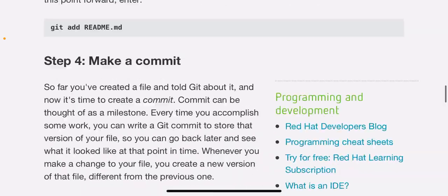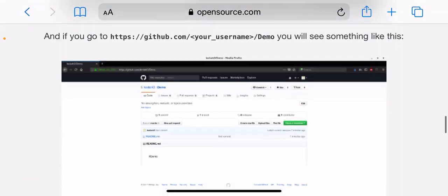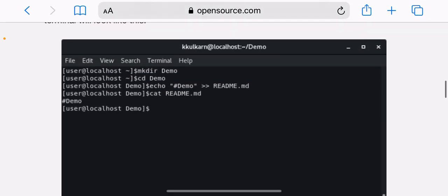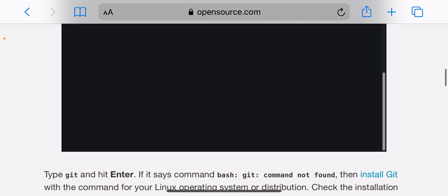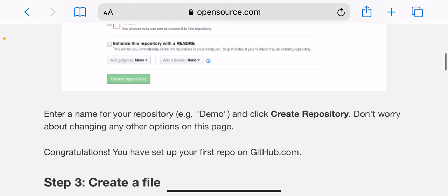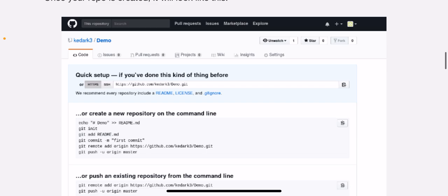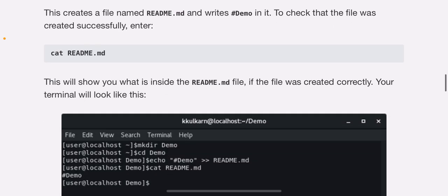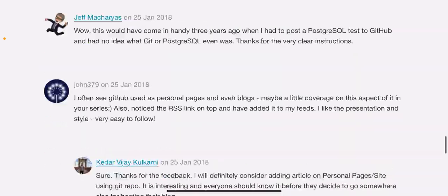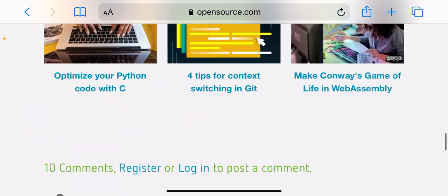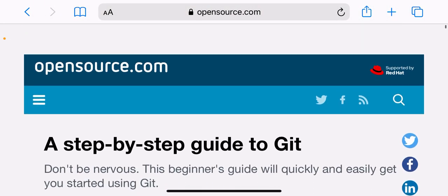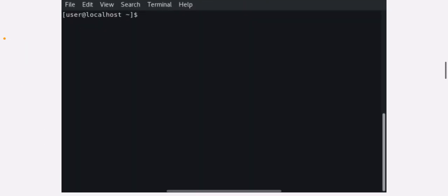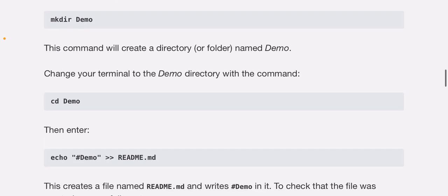Step three: create a file. Once your repo is created, it will look like this. Don't panic, it's simpler than it looks. Stay with me. Look at the section that starts or create a new repository on the command line and ignore the rest for now. Open the terminal program on your computer. Type git and hit enter.